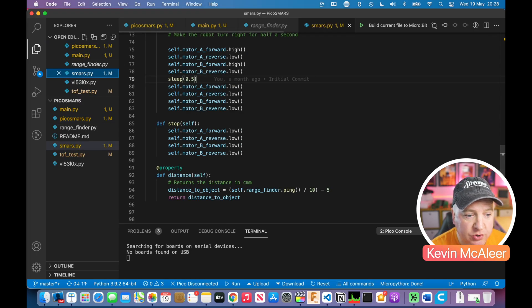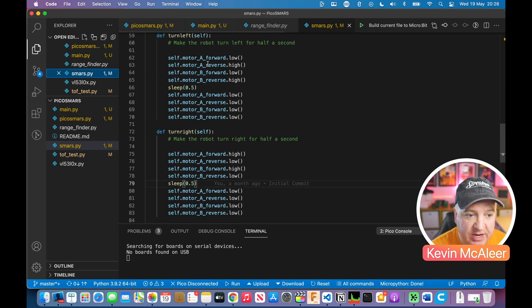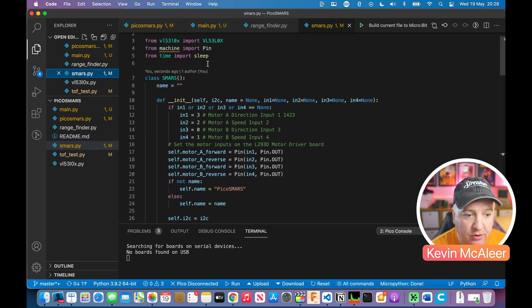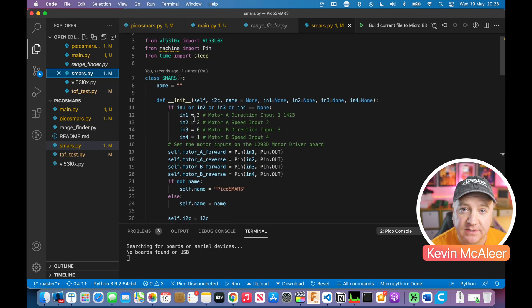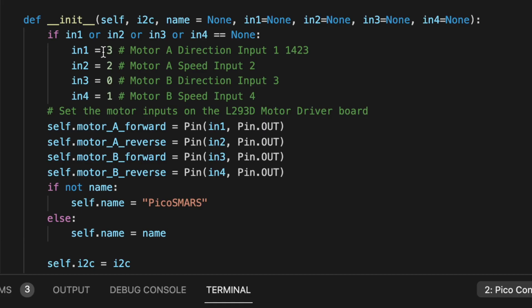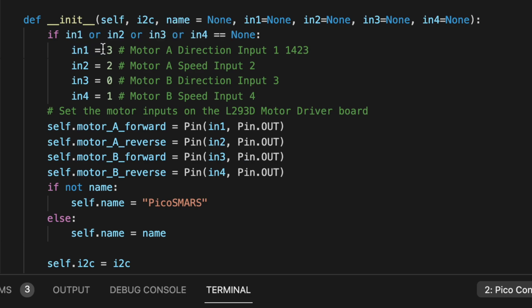In the SMARS module, I've changed the order of the pin sequences. The way I've soldered this up, IN1 from the motor driver goes to pin three on the Tiny, IN2 to pin two, IN3 to pin zero, and IN4 to pin one. That depends on how you wire it up yourself.